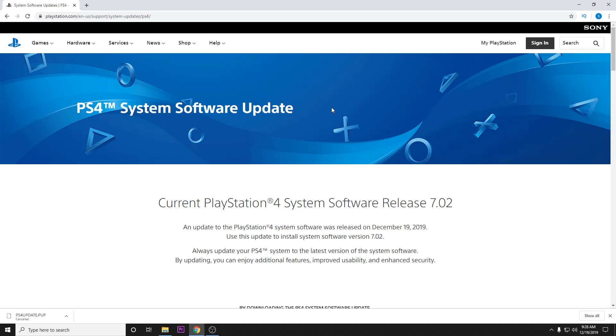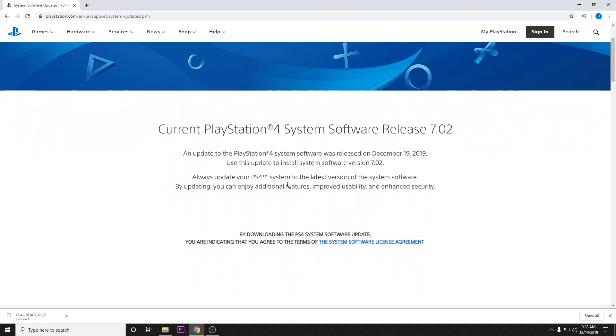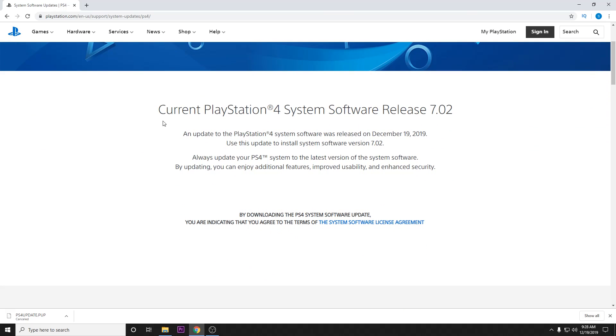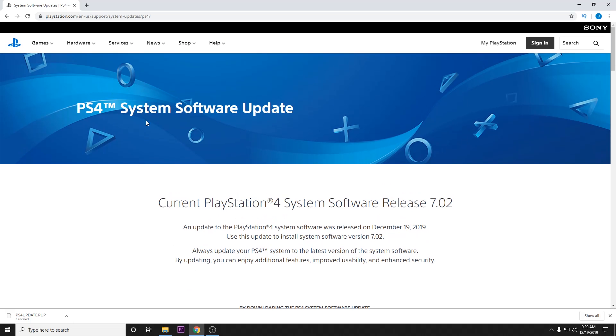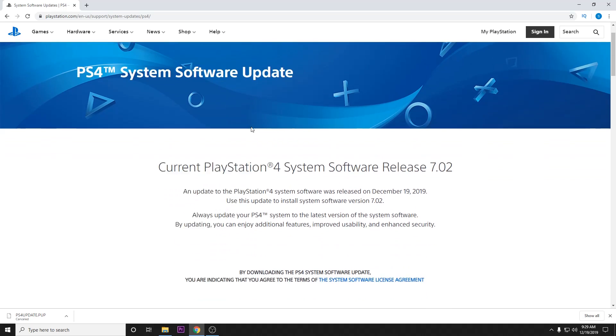The reason this happens is that PlayStation does not do a great job of letting users know that there are actually two different download files on their system software update page.